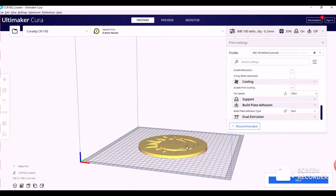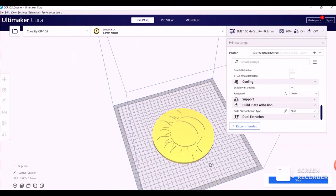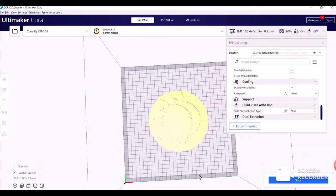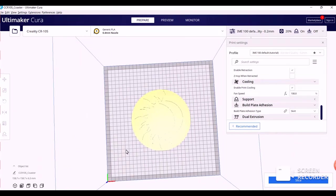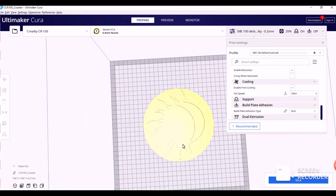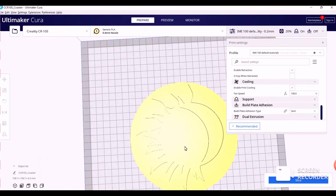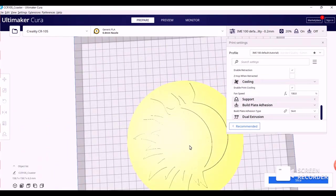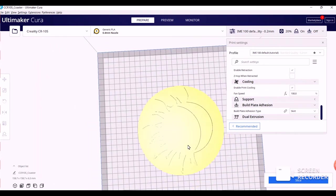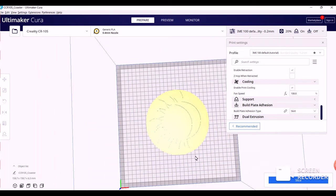Now, to move around in Cura, you're going to use your right mouse button for rotation. Your middle mouse button for panning, and then you can scroll inwards, scrolling upwards scrolls in, scrolling downwards scrolls out.